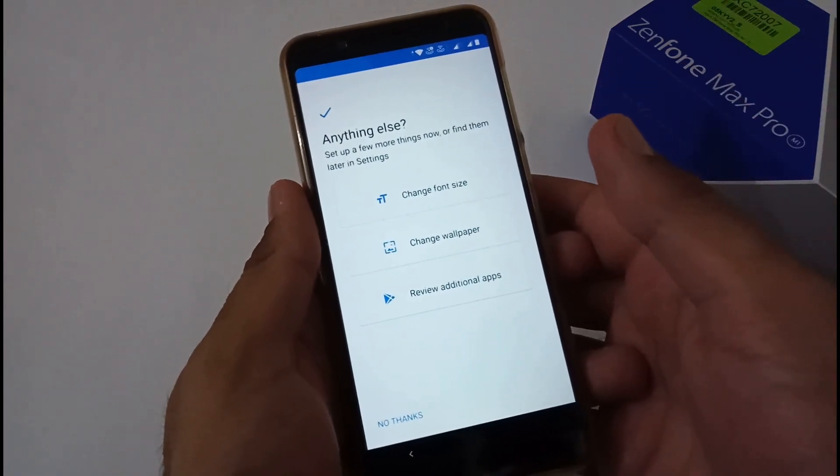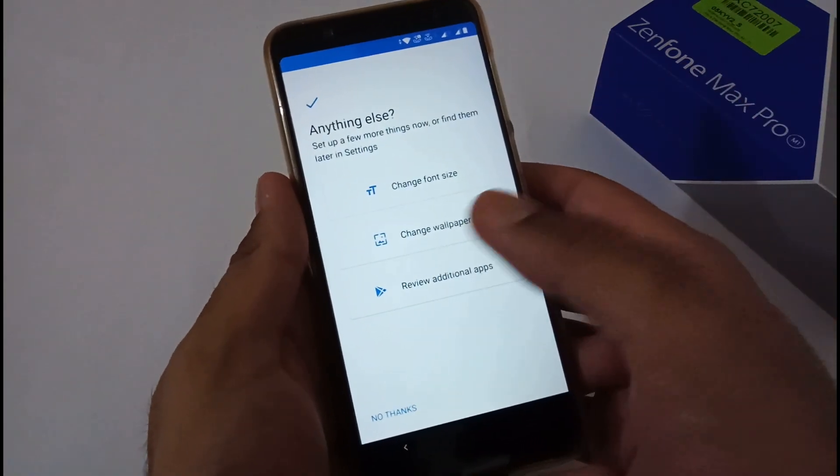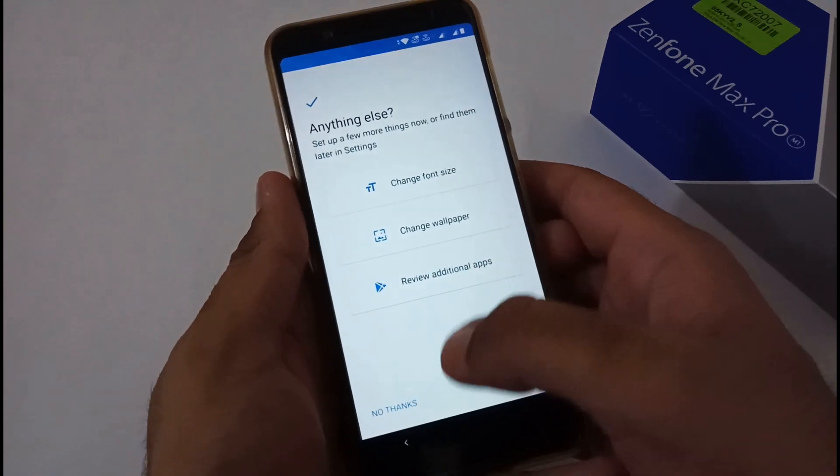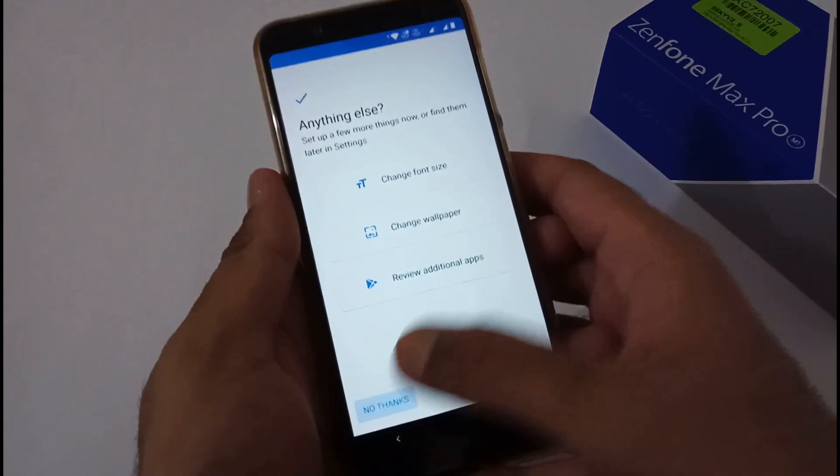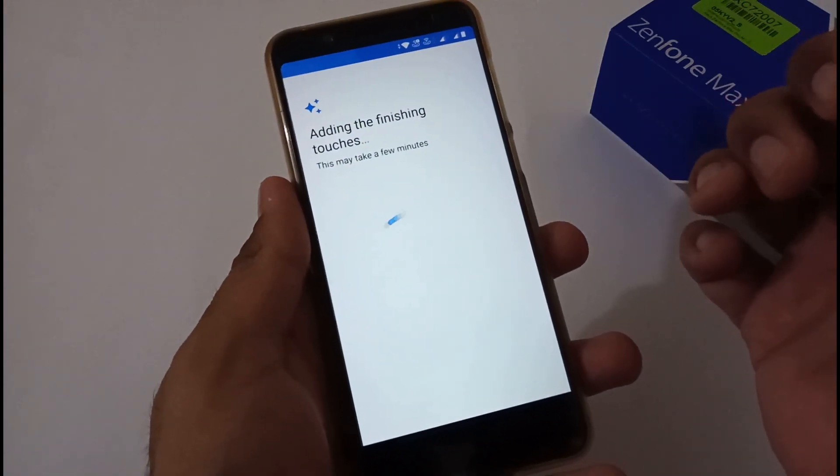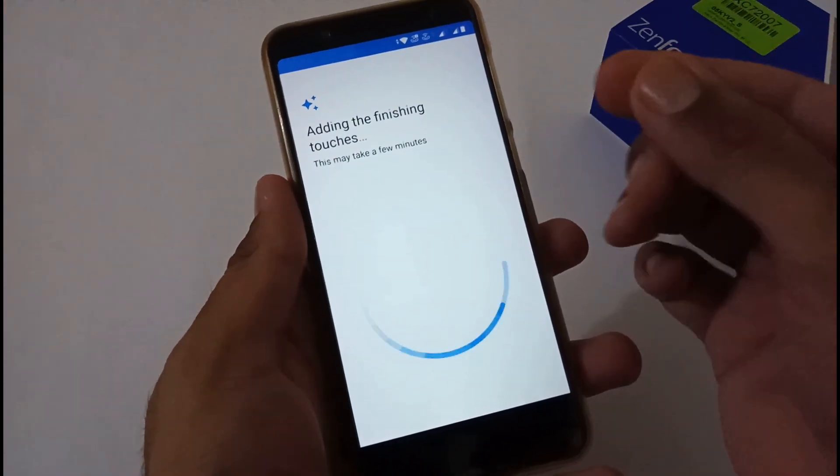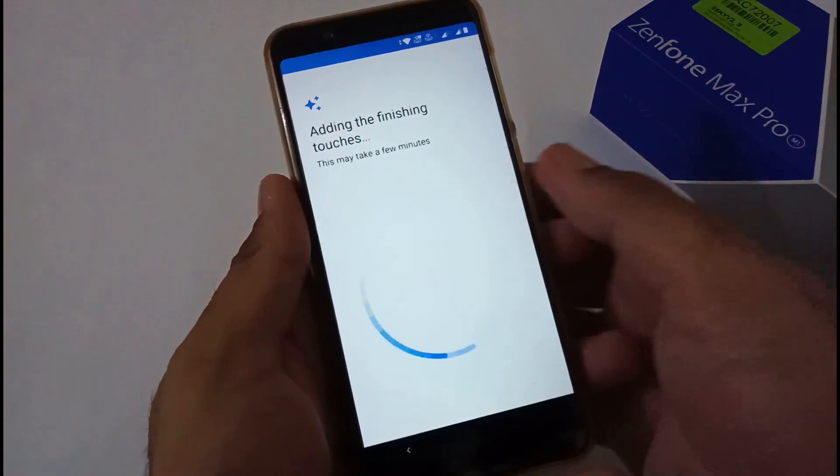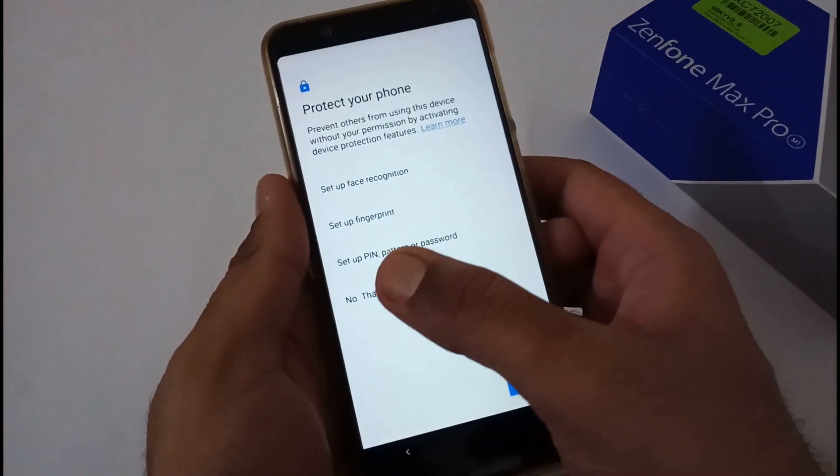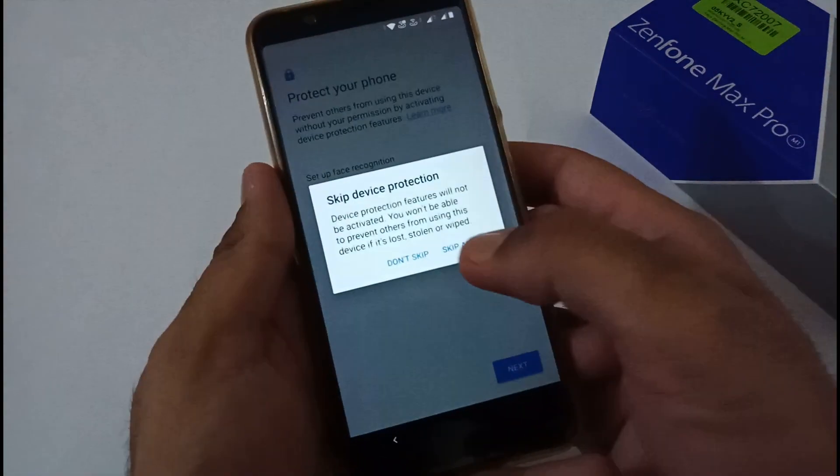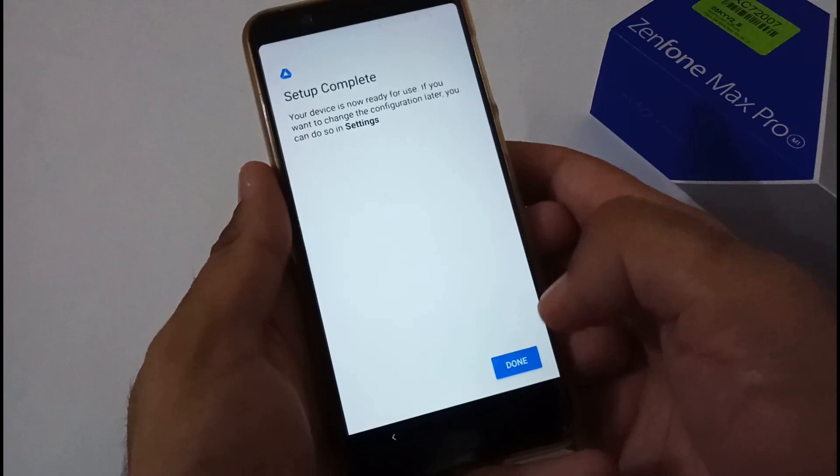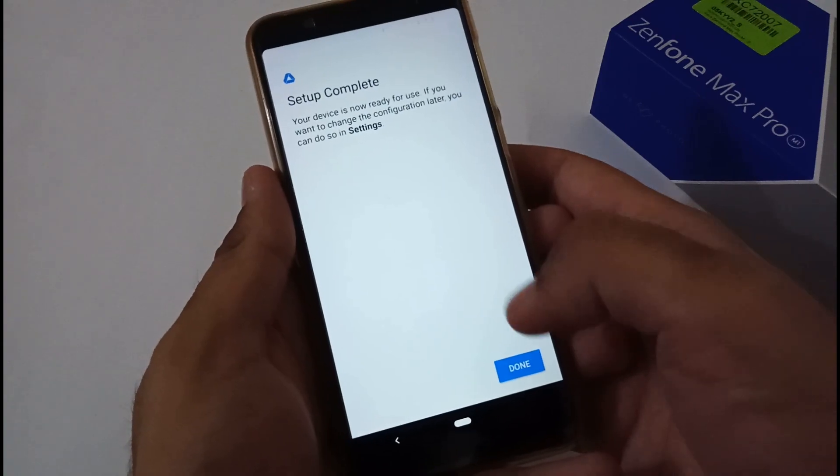After successful verification and setting up the Google account, we've moved to almost the second last or last step. Adding the finishing touches. Now it's asking for security—Protect Your Phone. At this moment, I'm just going to skip. Setup is almost completed. It will move to the home screen.